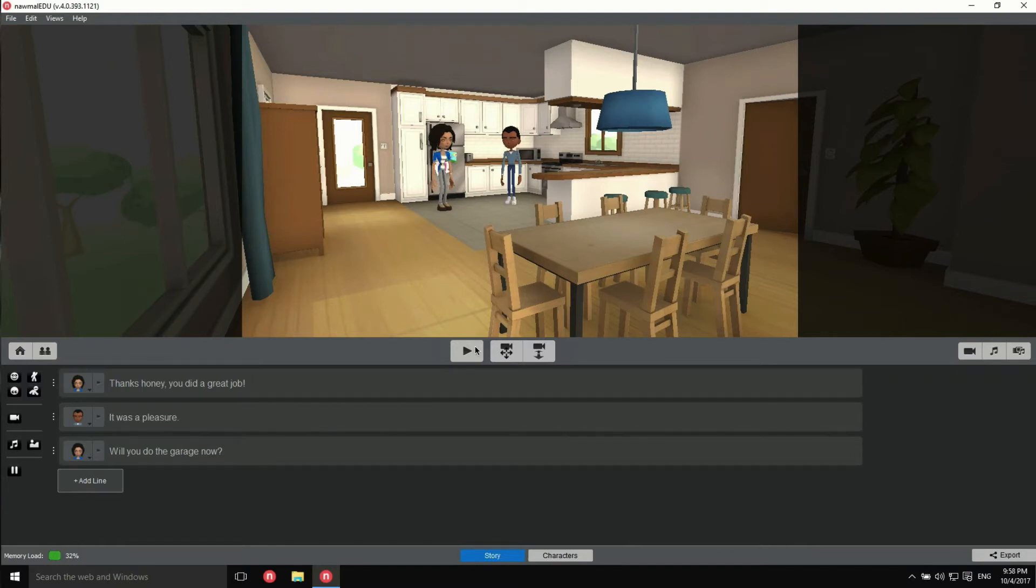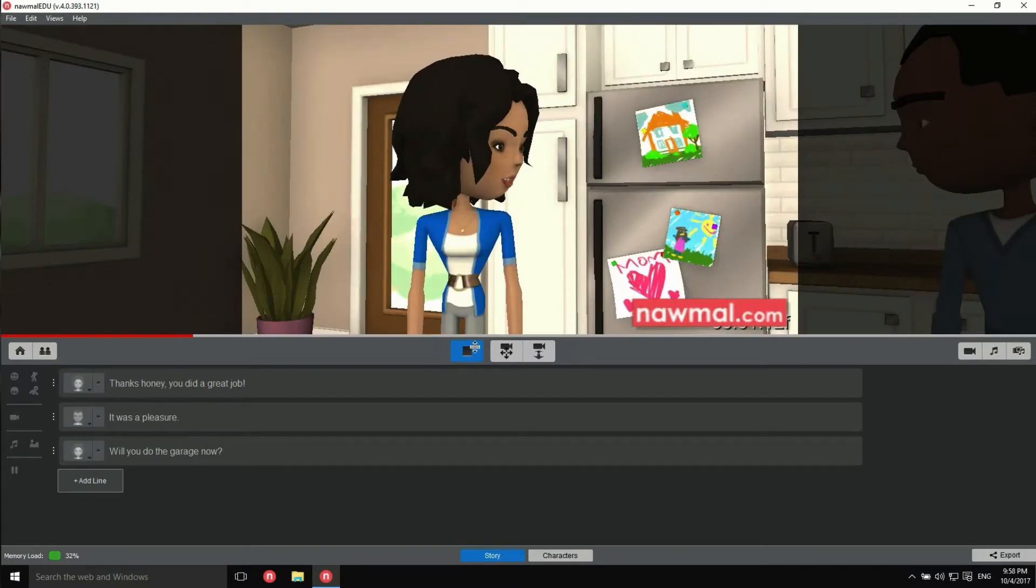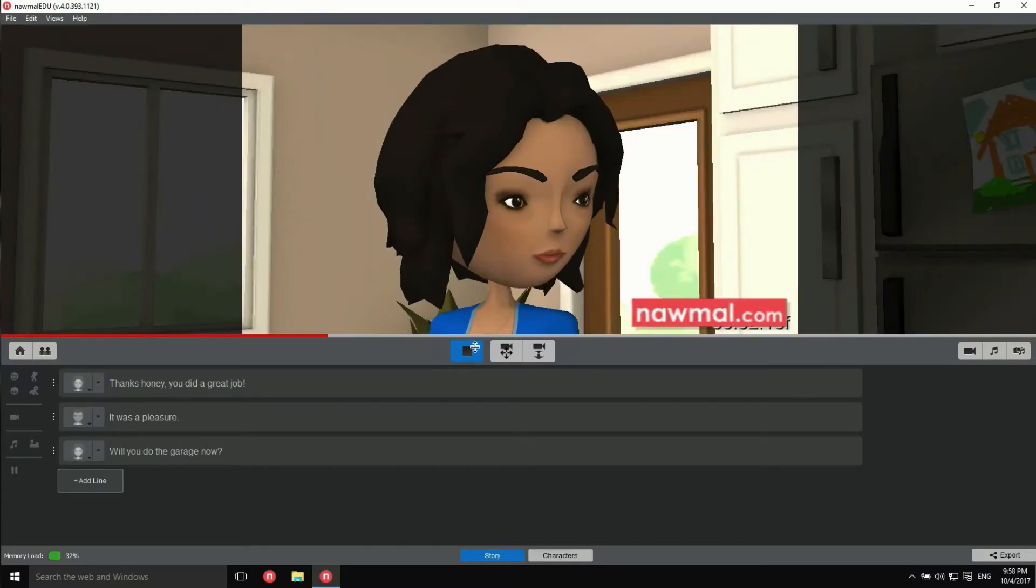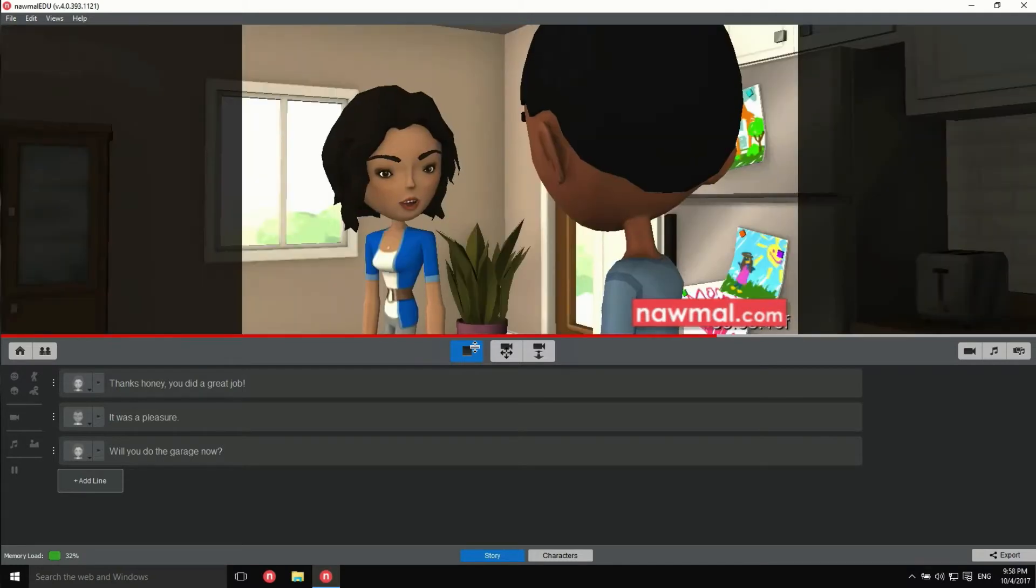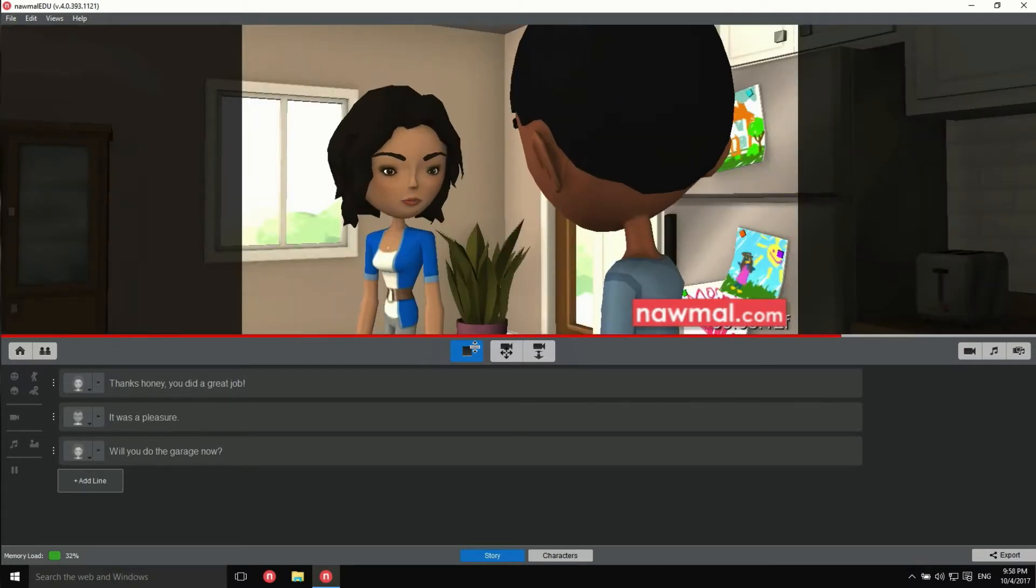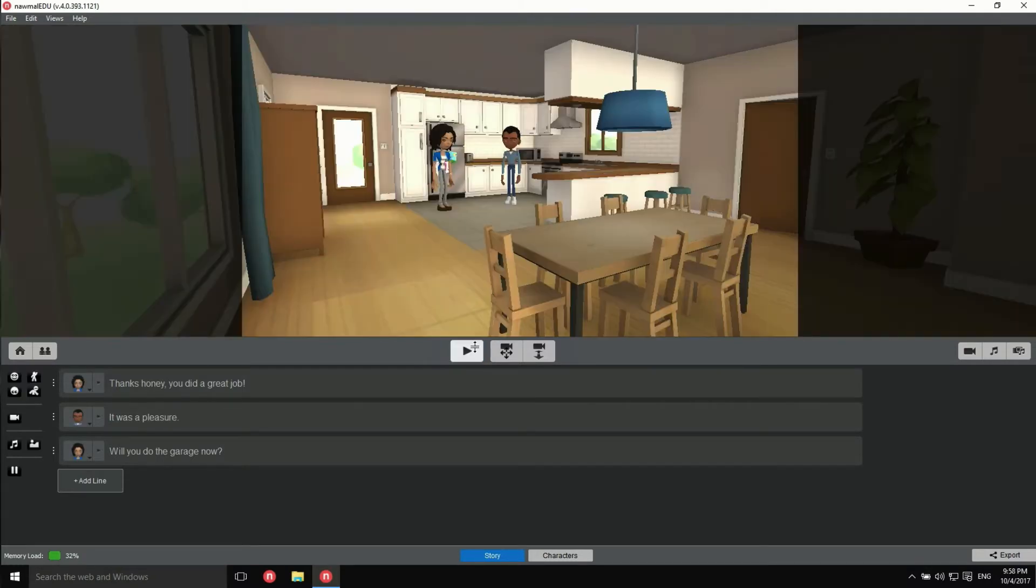Did you notice that when we play back our movie, it looks like someone has placed a few cameras in the scene and is switching between them? That's some artificial intelligence working for you. It does a great job, really. But what if you want to take a bit more control over your movie?